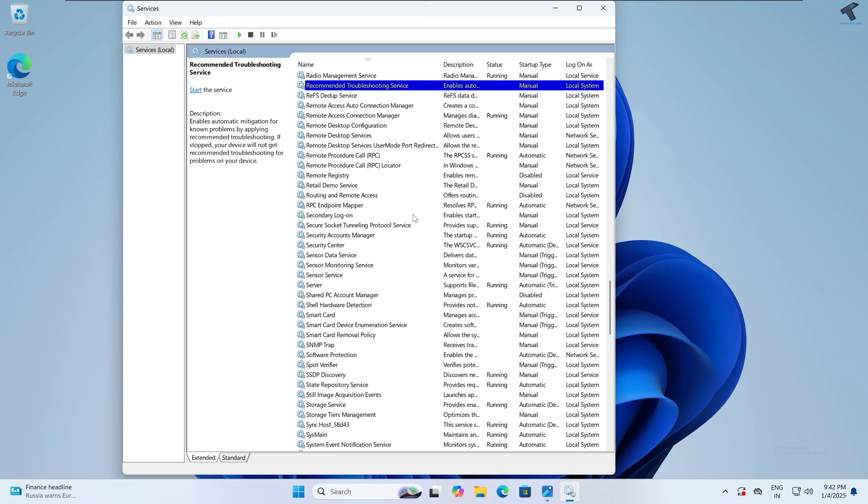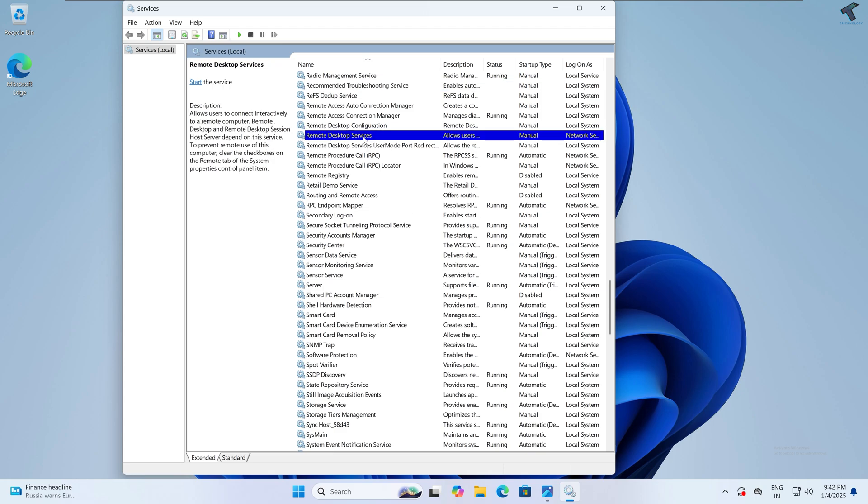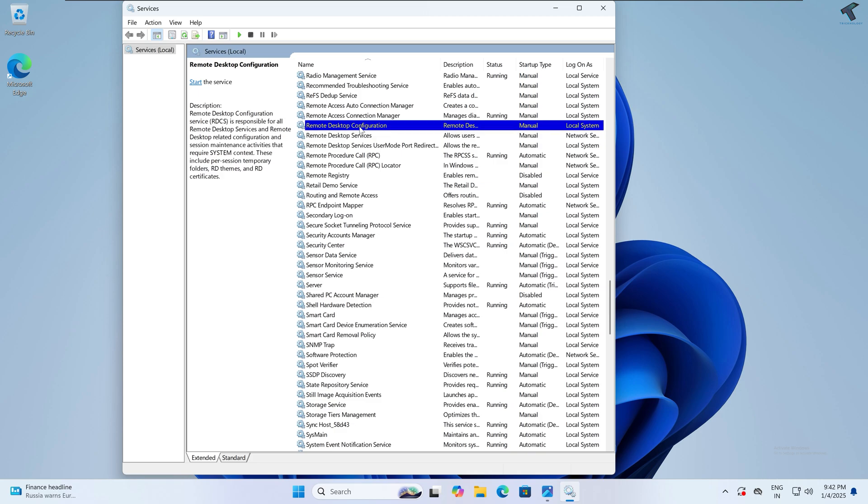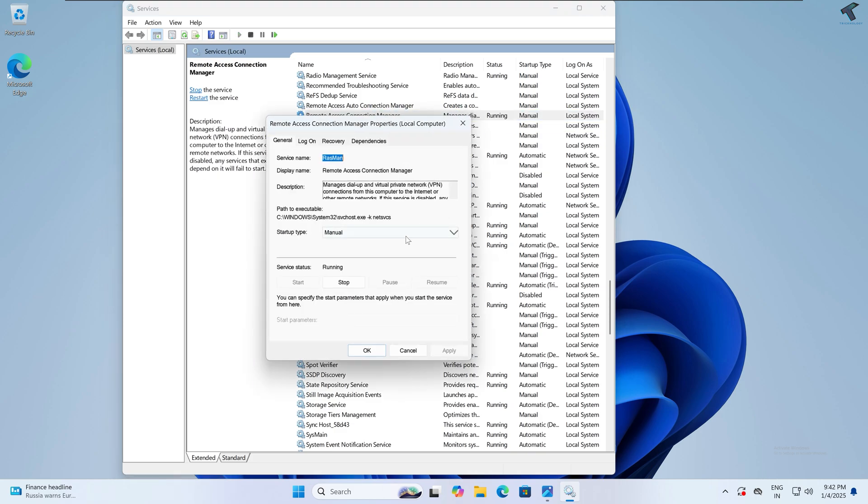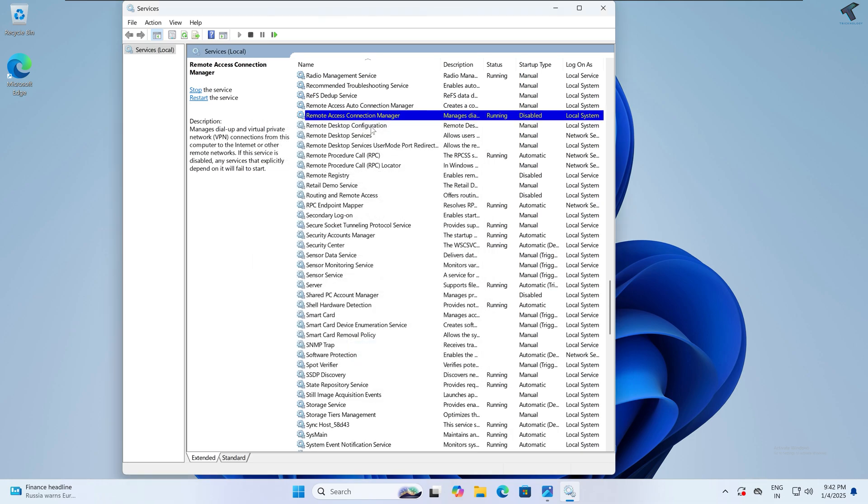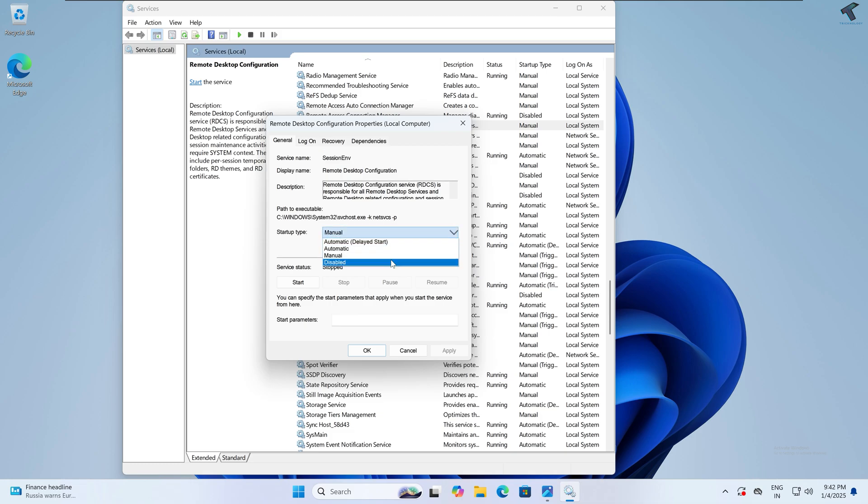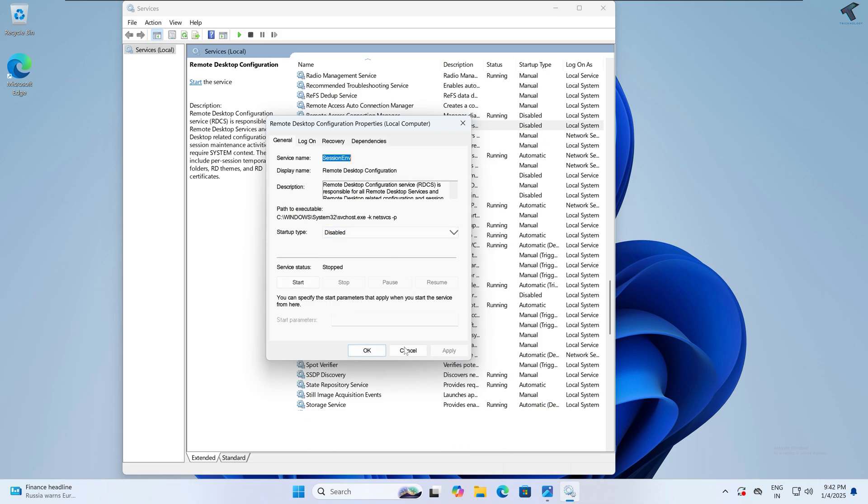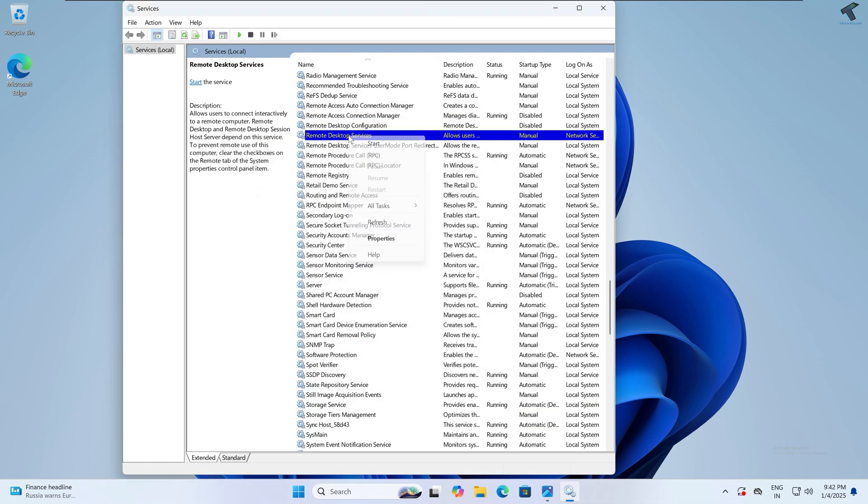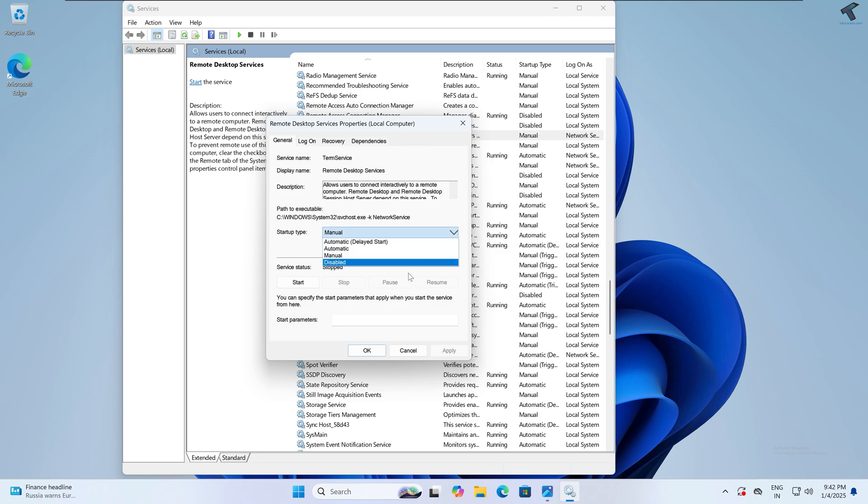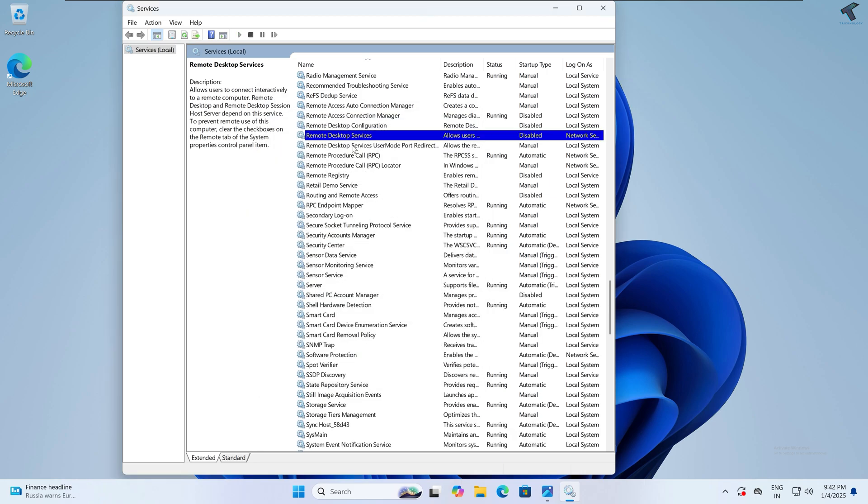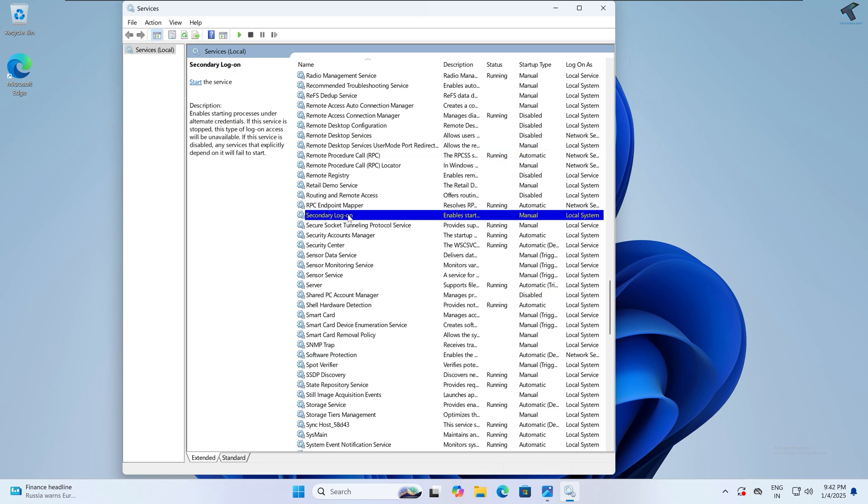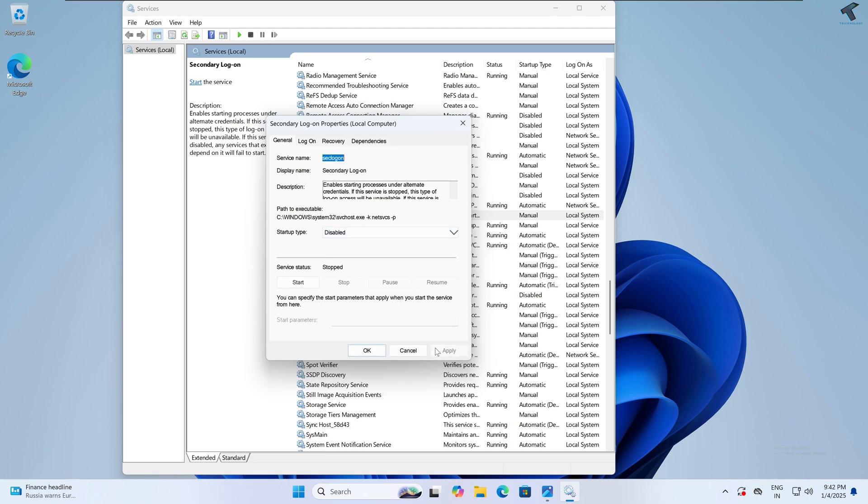Now next one is Remote Desktop Service. So if you are not using any Remote Desktop or if you are not connecting through Remote Desktop, then easily you can disable them from your PC. Simply right-click, go to Properties, and disable them. Now I'll disable Secondary Logon, which is here as you can see. Right-click, go to Properties, and then click on Disable.